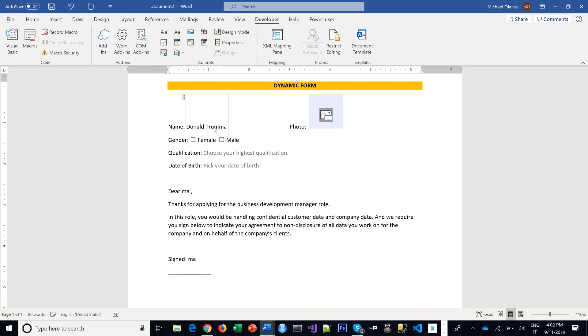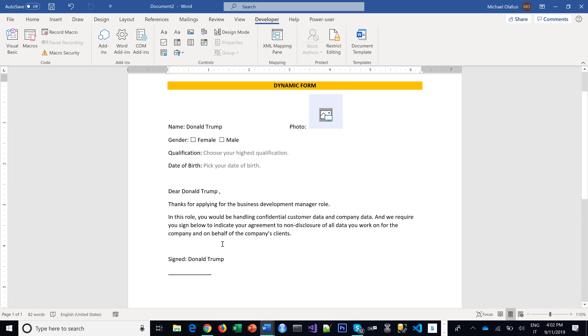So this can be very useful for creating documents that are legal or official and you want people to sign up to something. And then when they put their name, it shows up in all the places you need it.